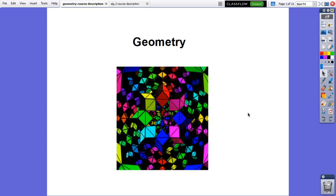Hello everybody, my name is Gina Badiou and I will be teaching you this year the course of Geometry.